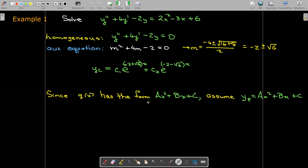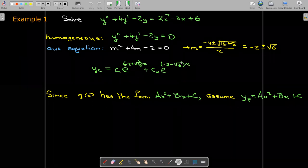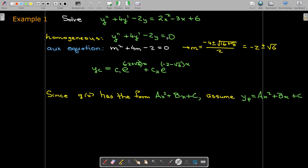The right-hand side is a quadratic polynomial, so let's assume that the particular solution is also a quadratic polynomial. That makes sense because if we take the first and second derivatives, they would also be polynomials, and a linear combination of the function and its derivatives would yield a polynomial on the right-hand side. Let's go ahead and take those first and second derivatives.